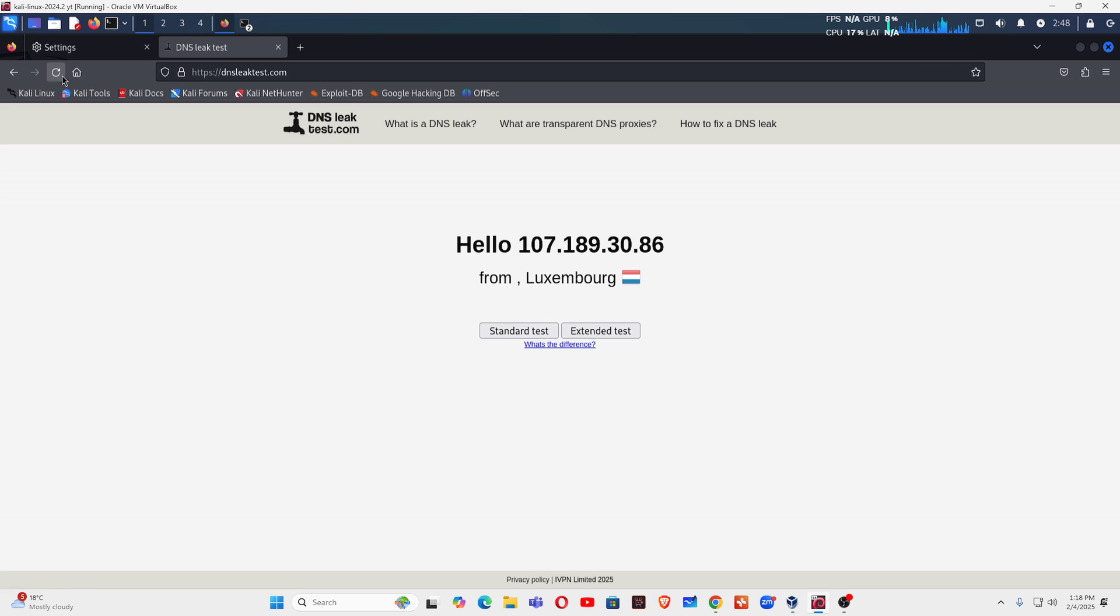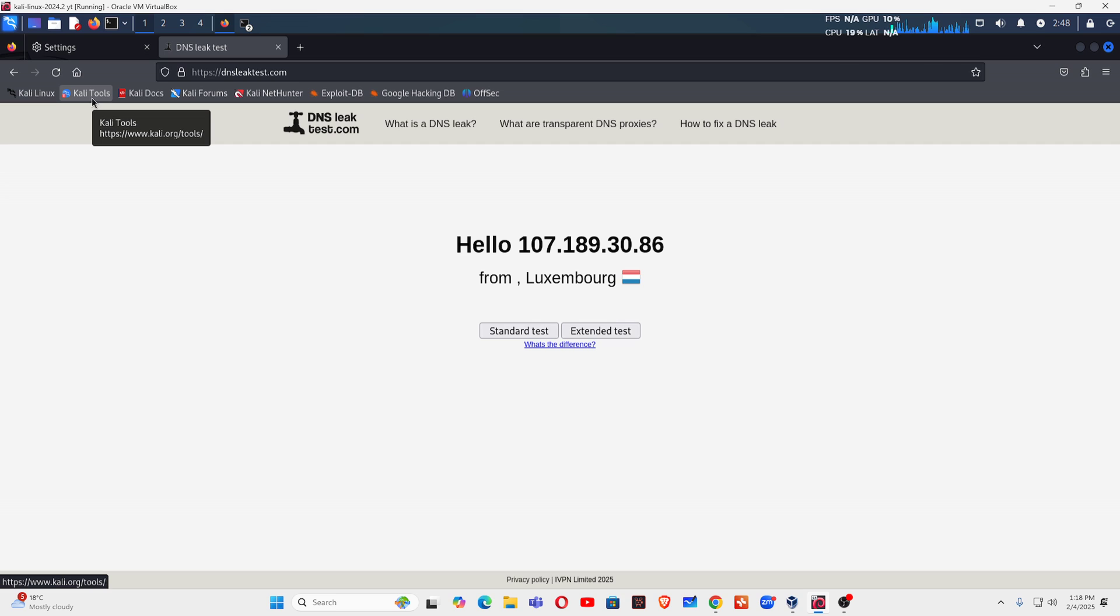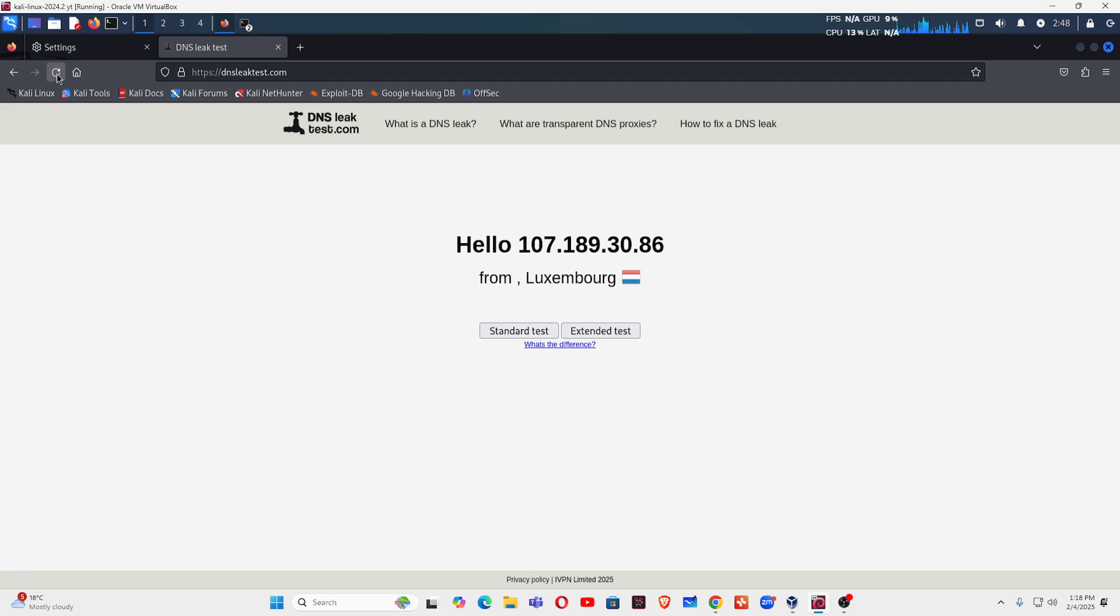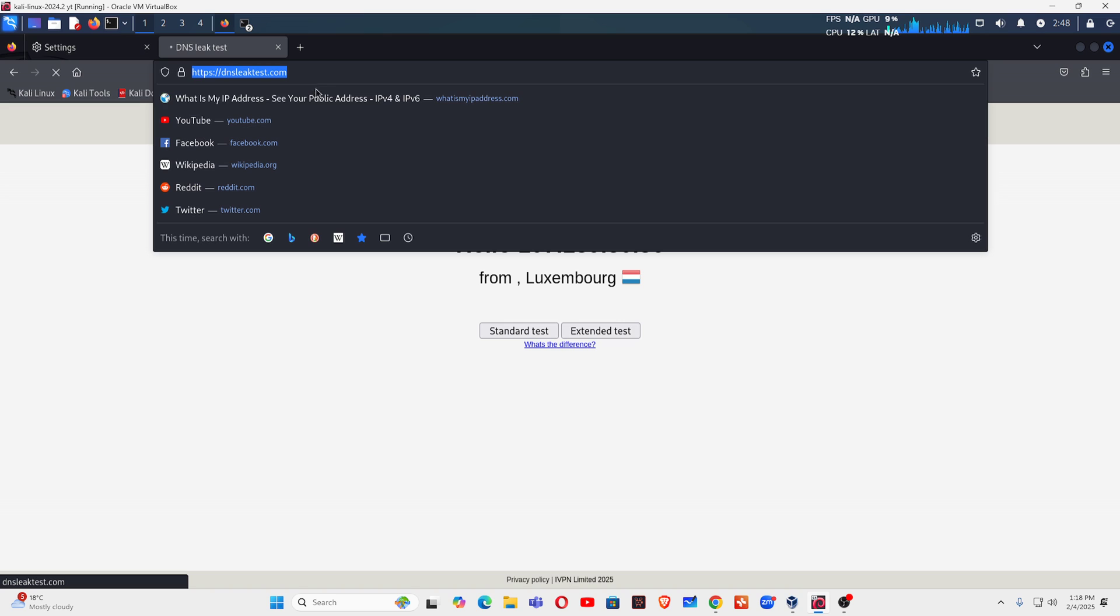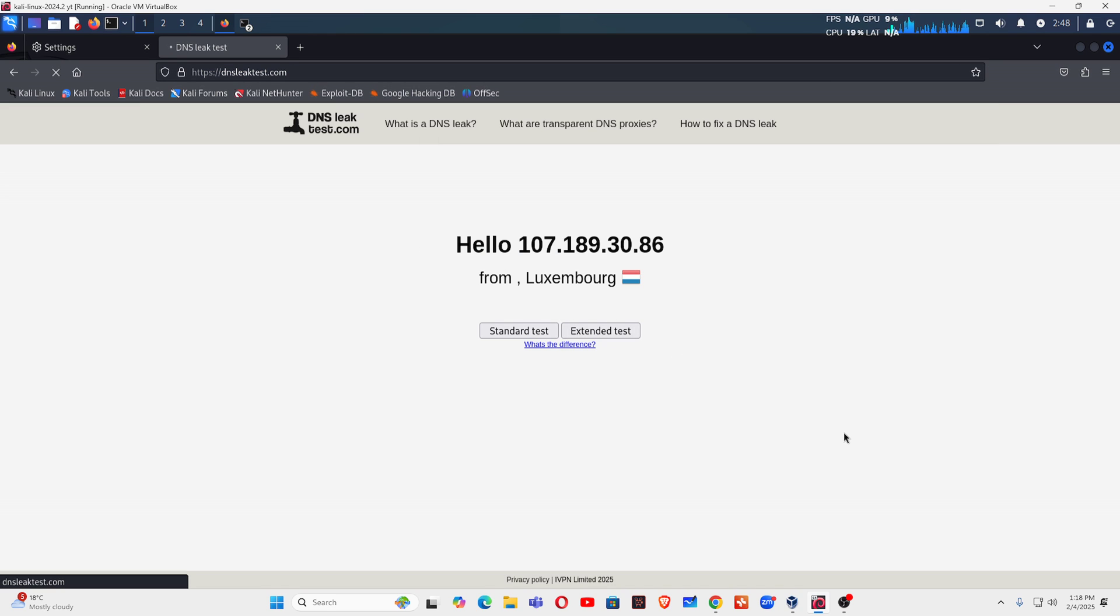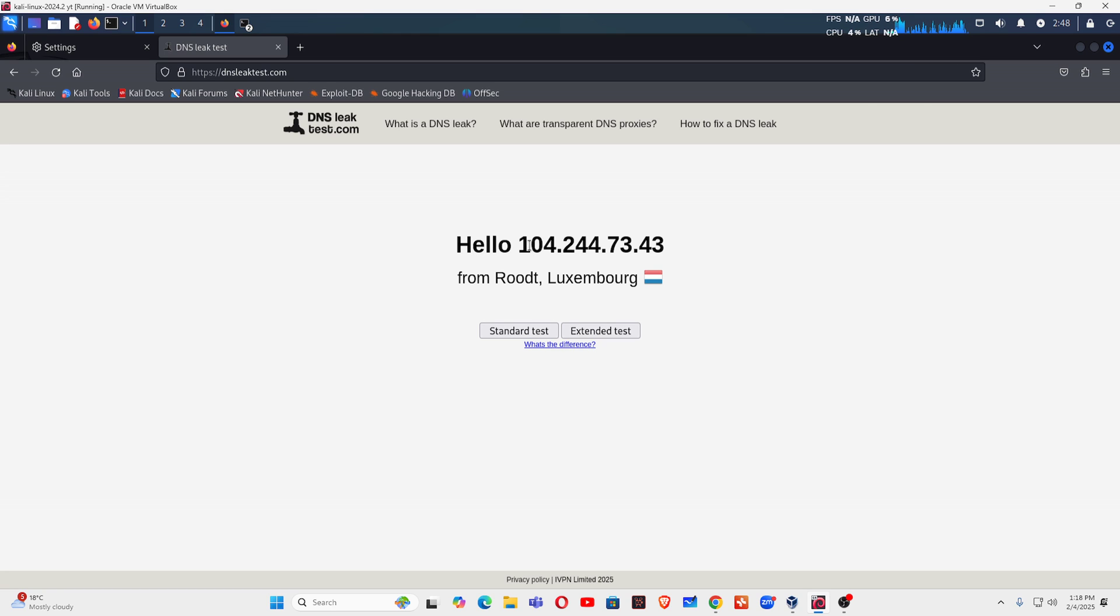Now you can refresh this after three seconds and you will see this IP address will be changed. So I am going to refresh this and the IP address keeps changing.